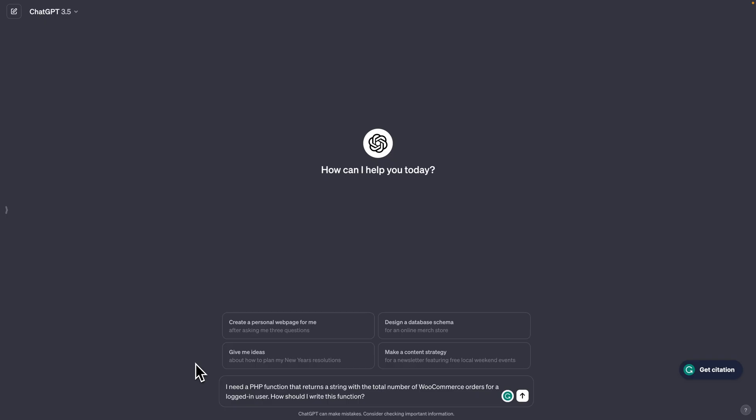And now I'm going to try and describe my situation to ChatGPT whilst providing as much context as I can. So my prompt in this case is, I need a PHP function that returns a string with a total number of WooCommerce orders for logged in user. How should I write this function? Notice how I told ChatGPT that the code is going to be in PHP. I also gave it context that we are using WooCommerce and hence also WordPress. And I also told it to return a string with the total number of WooCommerce orders for a logged in user. So it should have enough context to create the function.